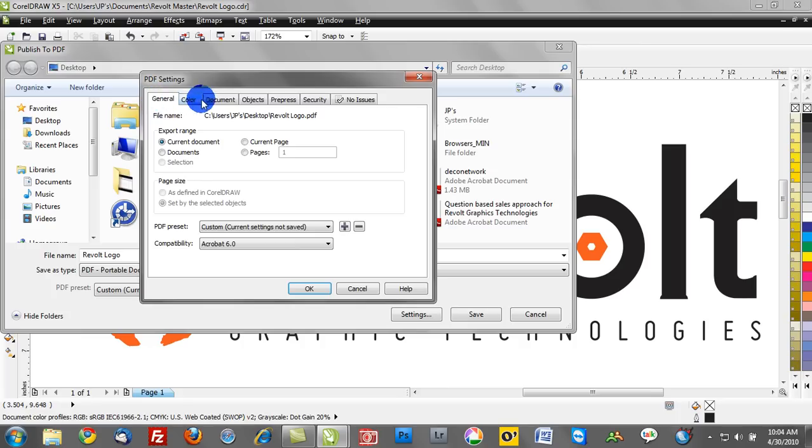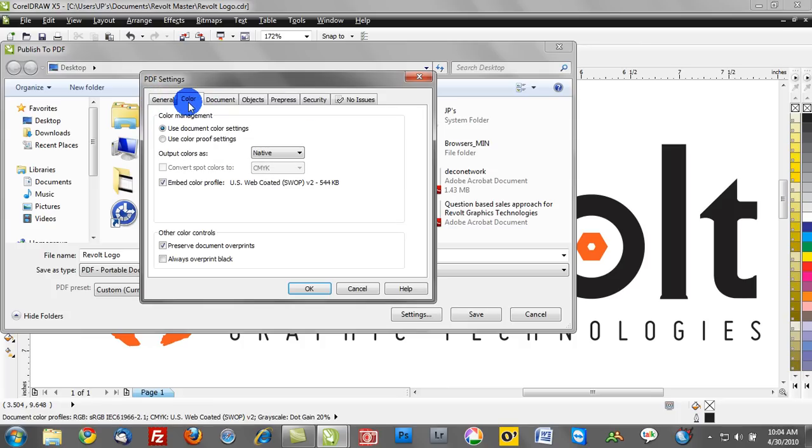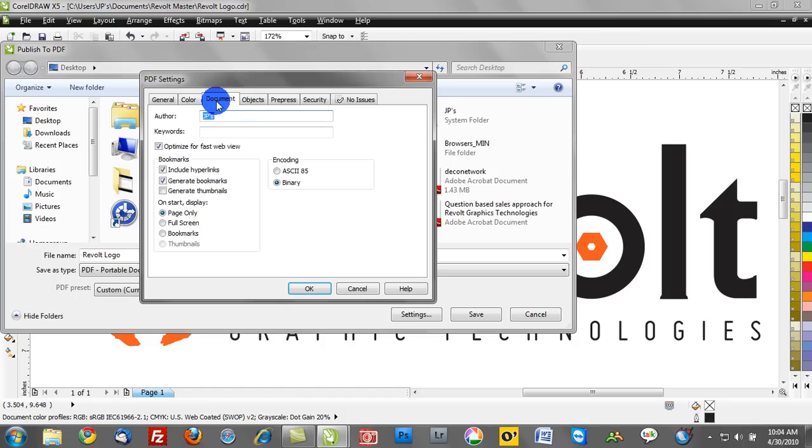So working left to right, you're going to want to work through these tabs here and make changes as you see fit. We can go under Color and render colors, embed color profiles. It's really a matter of your preference.